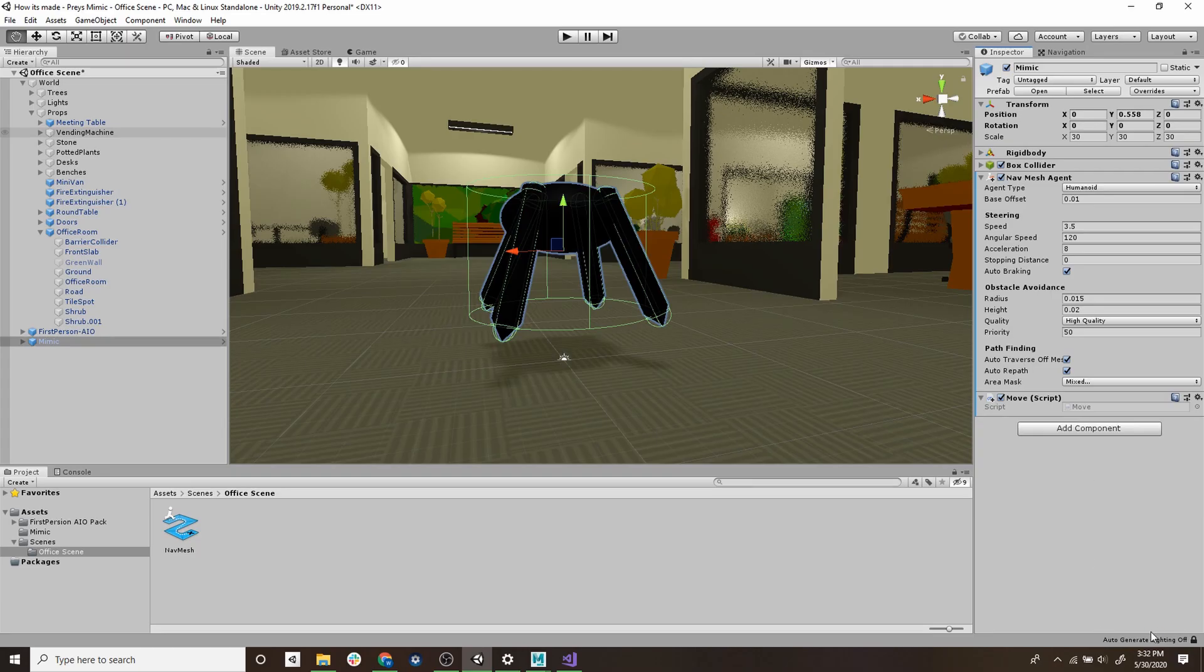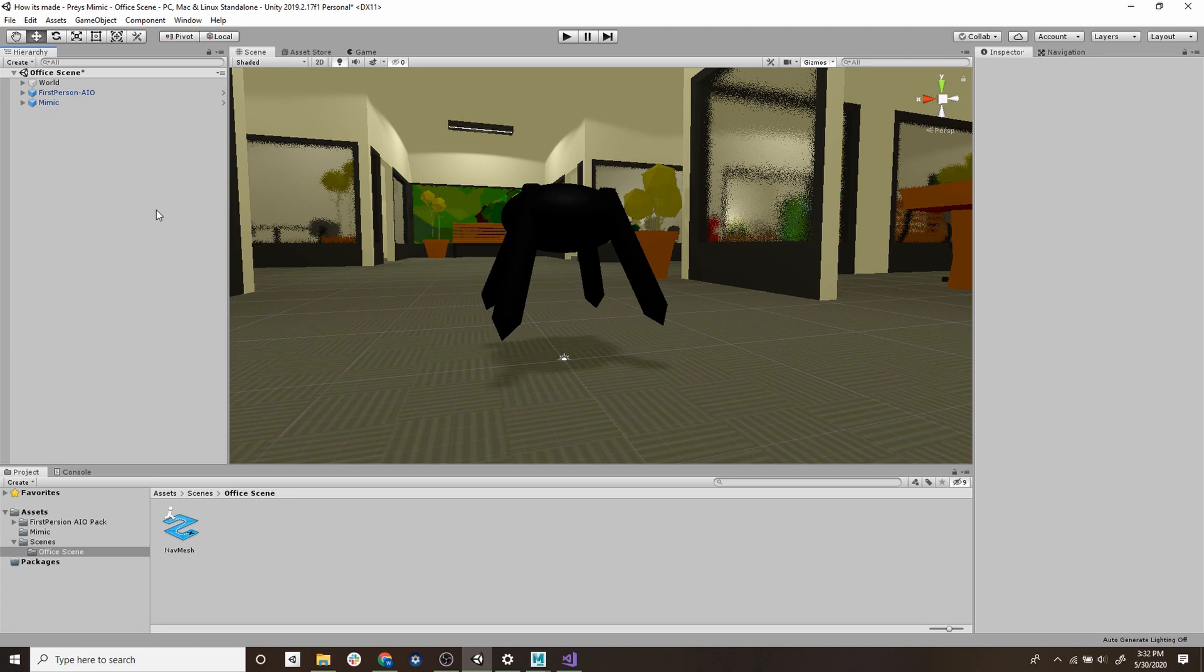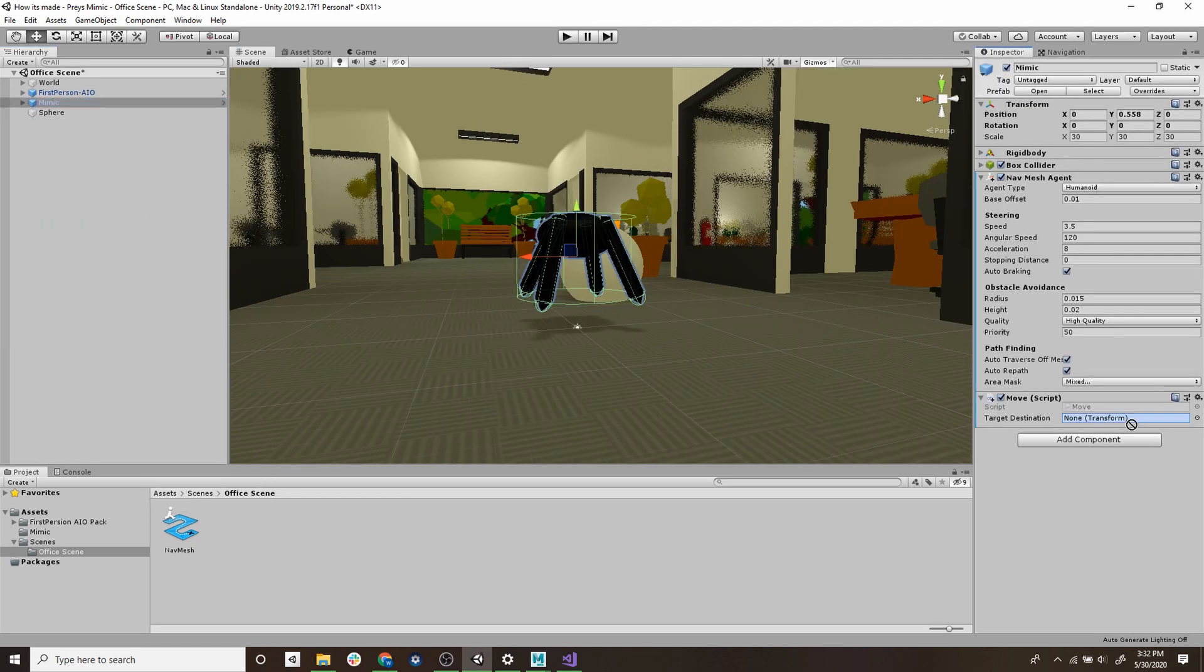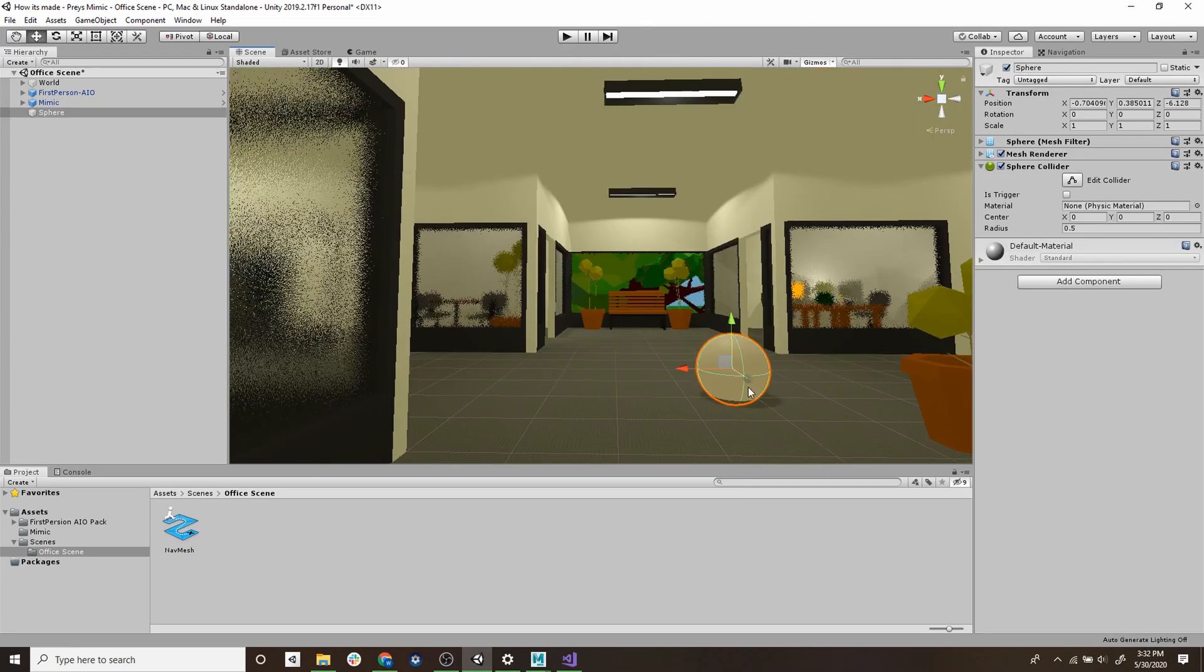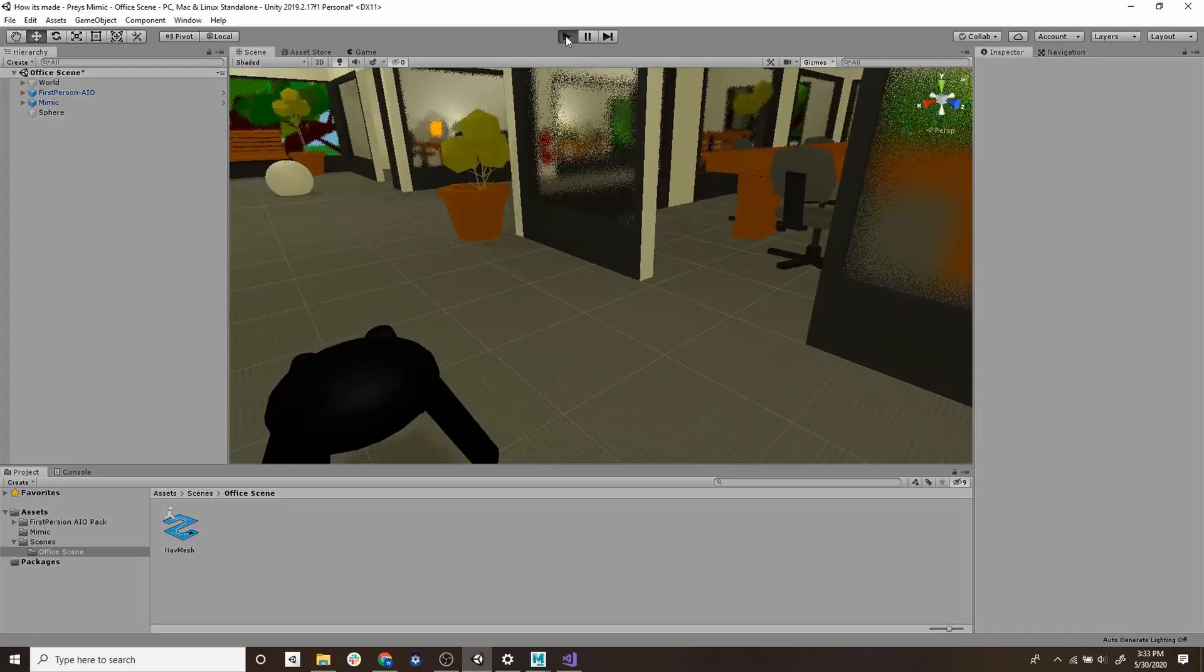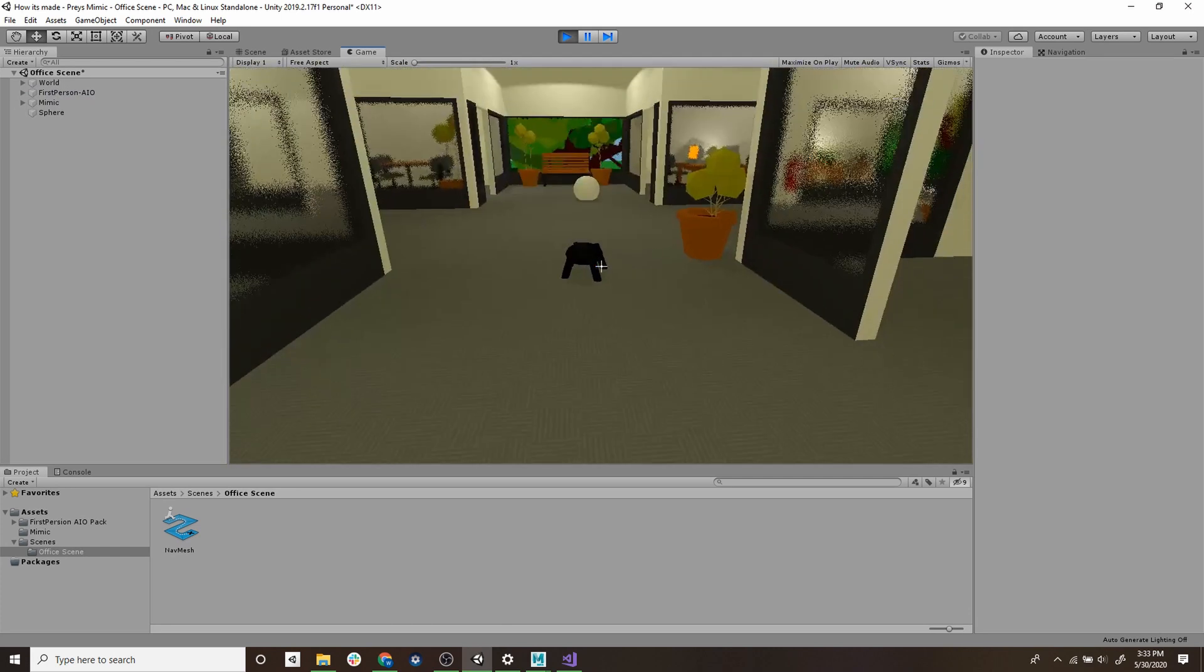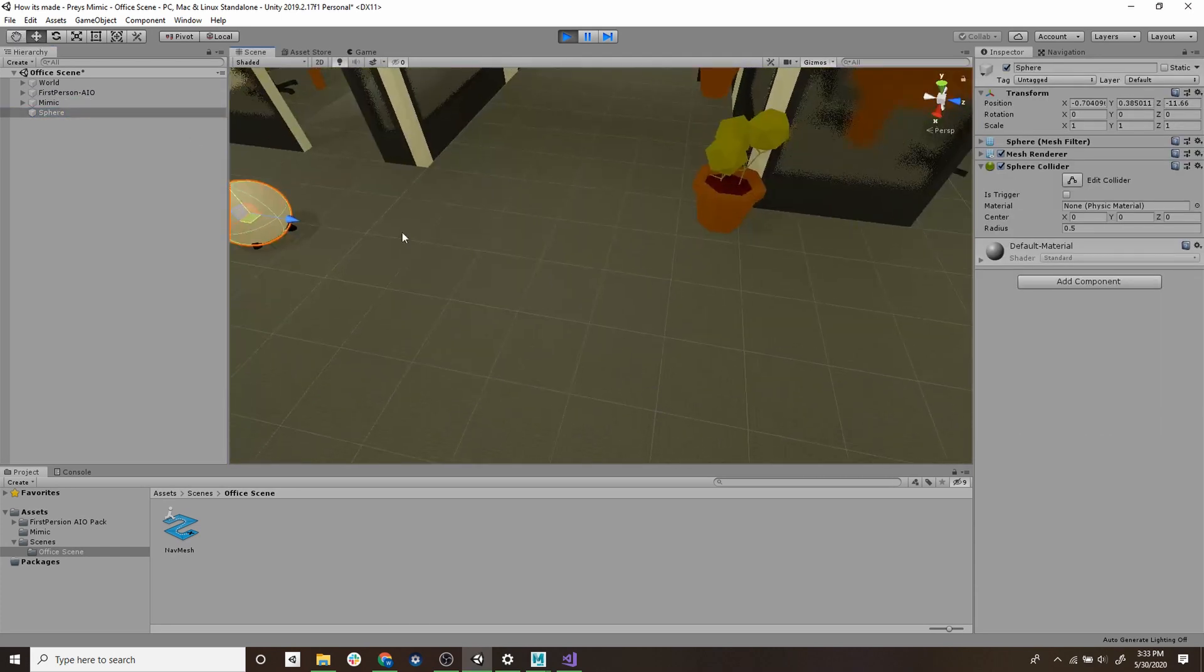Going back to Unity now we see that the script is referencing a target location, so we're just going to create a sphere and we'll drag that onto the script as a reference. Now time to see if this works. So we'll hit play and as you can see the mimic follows the sphere and we can move the sphere around and it'll always follow the sphere.